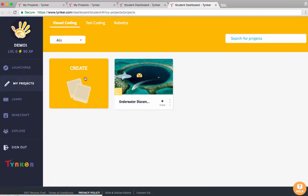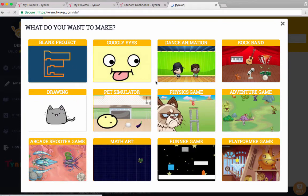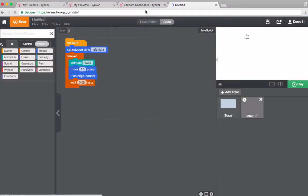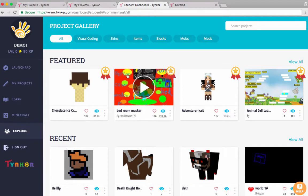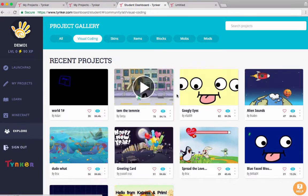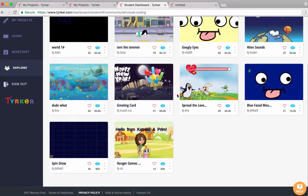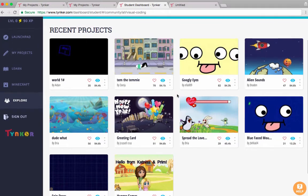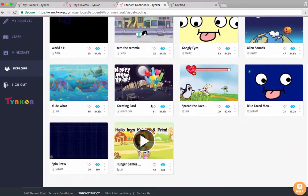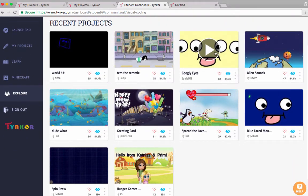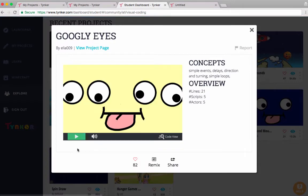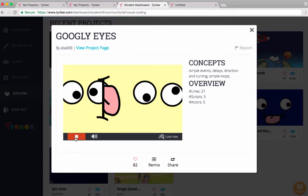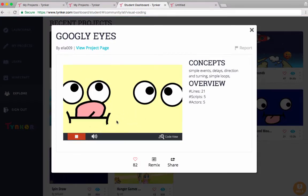I'm going to create a blank project. If you're ever looking in the project gallery and you find something that you like, you can use that and you can remix any of these projects. In this case I'm going to take a look at googly eyes - this has some code I might want to use in my project.